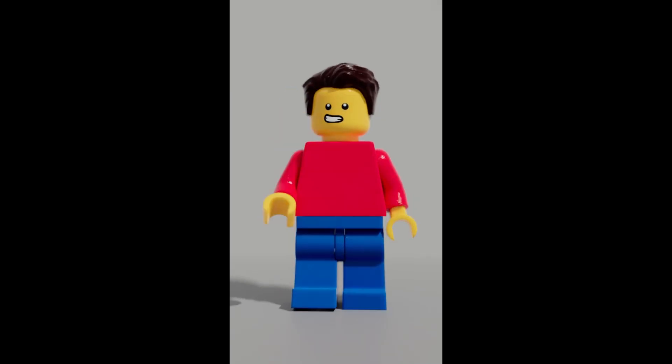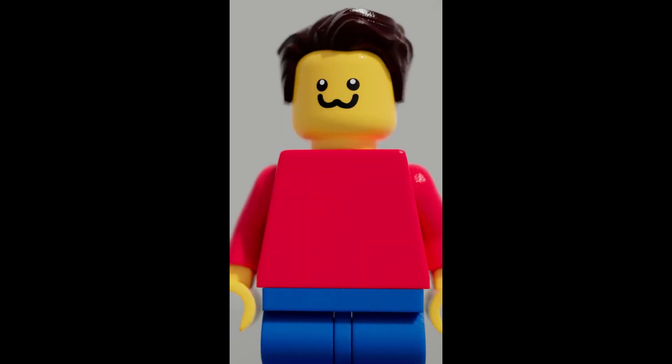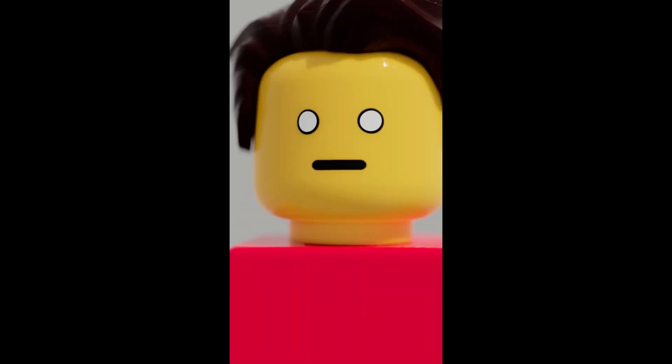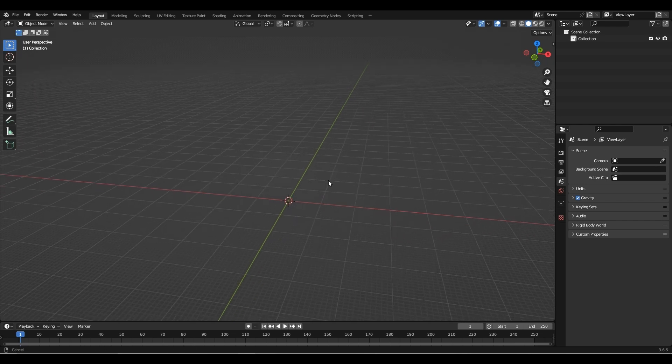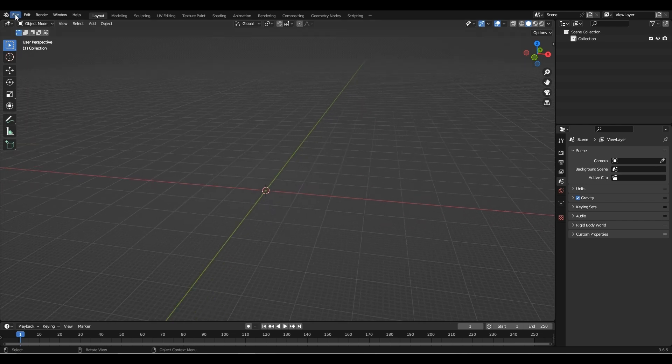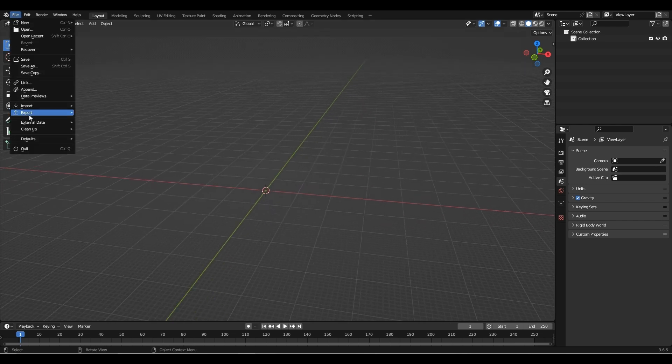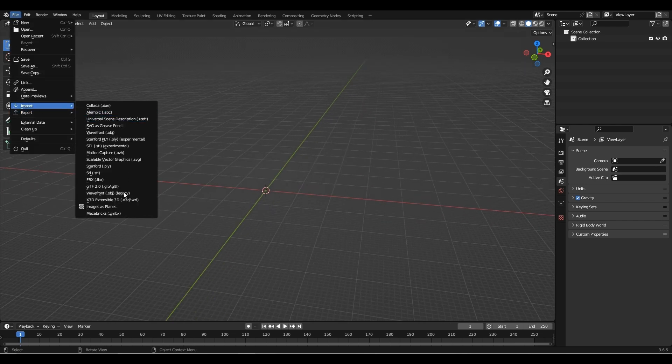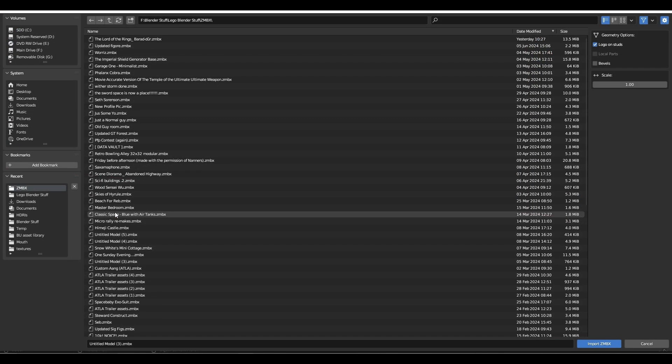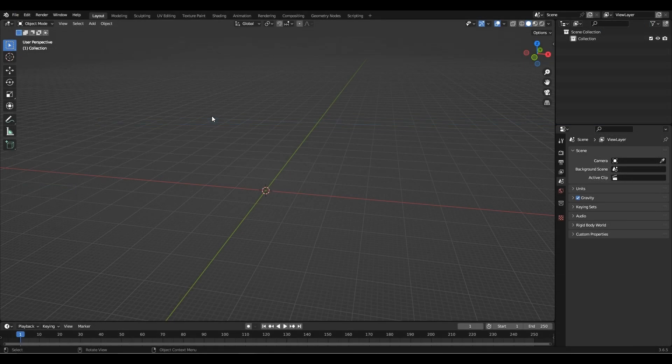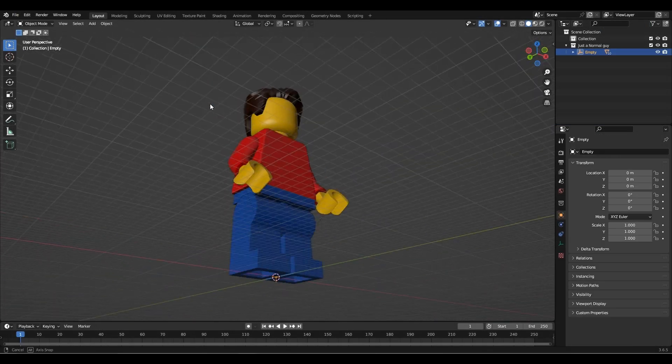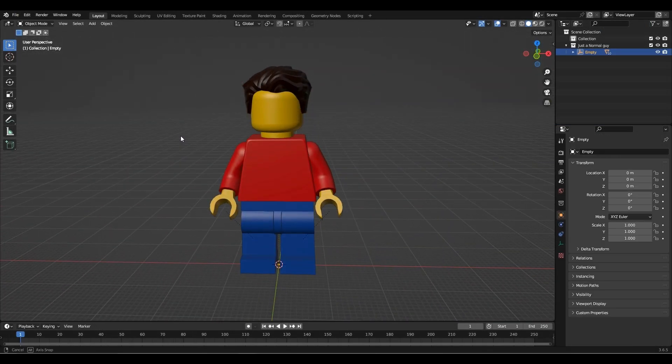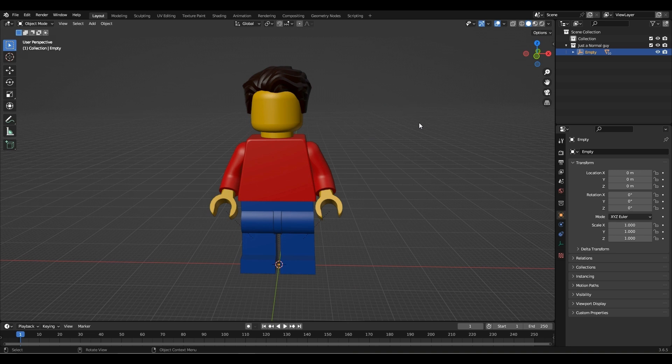In this video, I'm going to show you how you can make your own LEGO face rig in Blender. Open up Blender and import Mechabricks ZMB-X. I'm going to open up this figure and switch it over to viewport shading.